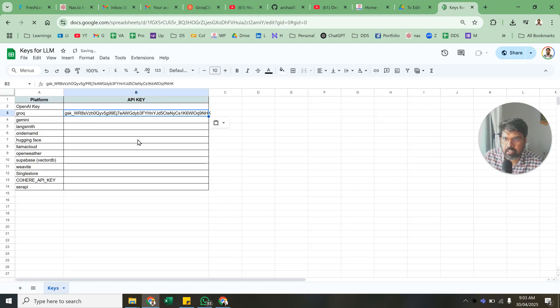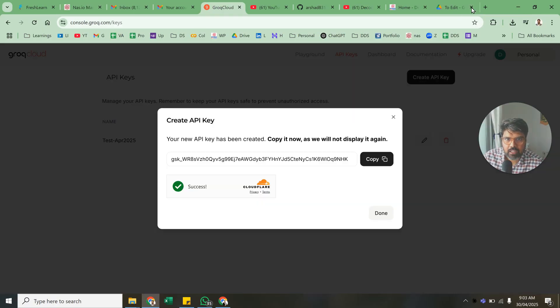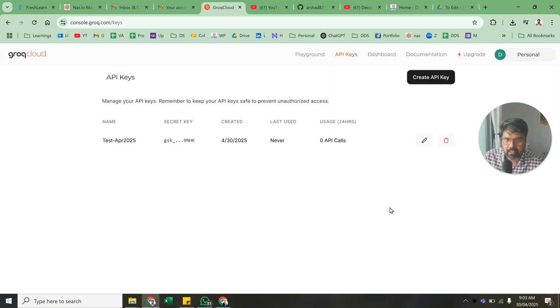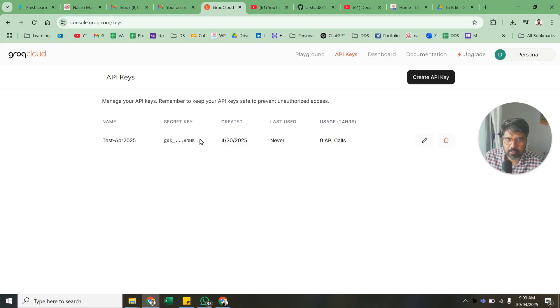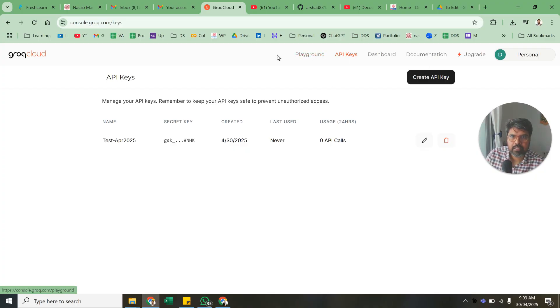This is something that you can do, and close it and done. So you'll have this key here. You cannot copy it again, so make sure you save it somewhere. This is the way to get your API key.